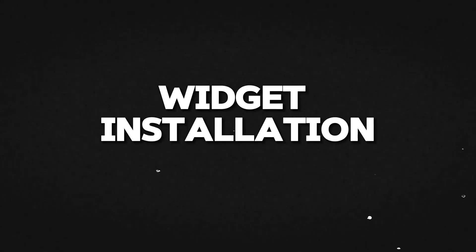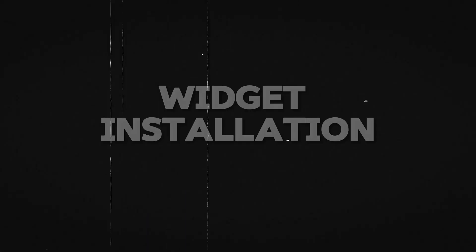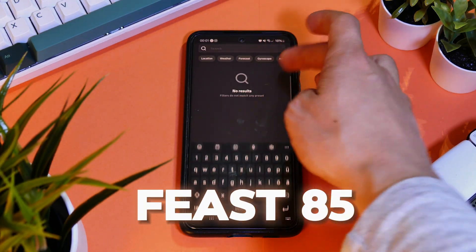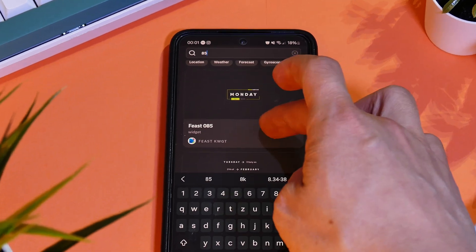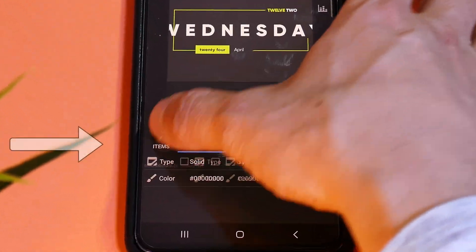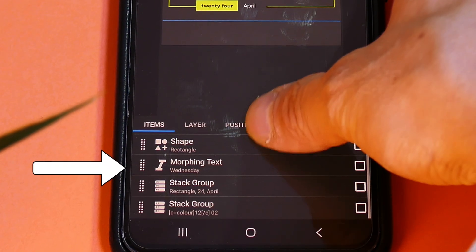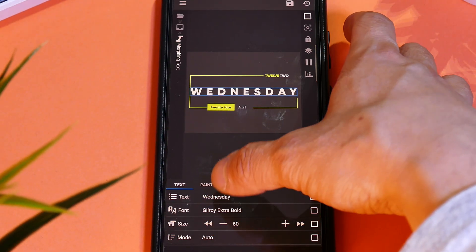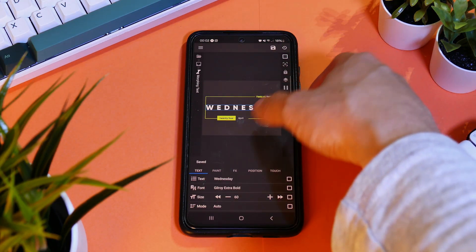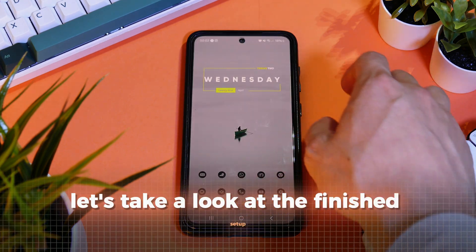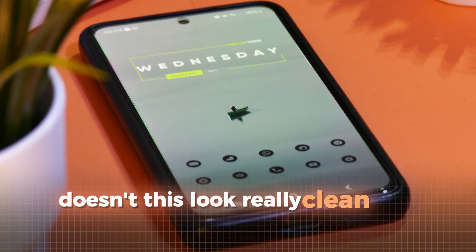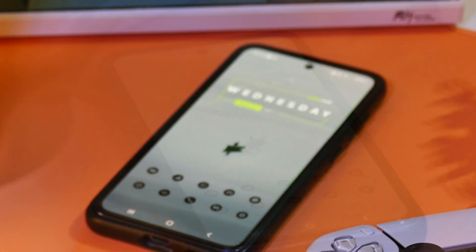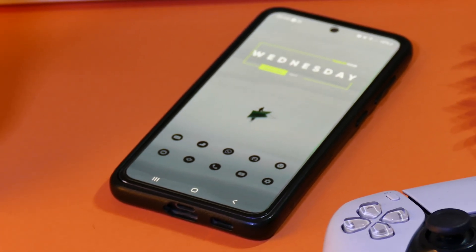One last step remains and that is installing the widget. To do this, just tap on the widget and then search for 85 and select this widget. In this editor, go on Overlap Group and then on Text. Here, make the text a bit smaller so it fits properly in the widget. Now you can save and exit. Let's take a look at the finished setup — doesn't this look really clean and peaceful? The boat in the middle really brings a relaxing atmosphere to this home screen.